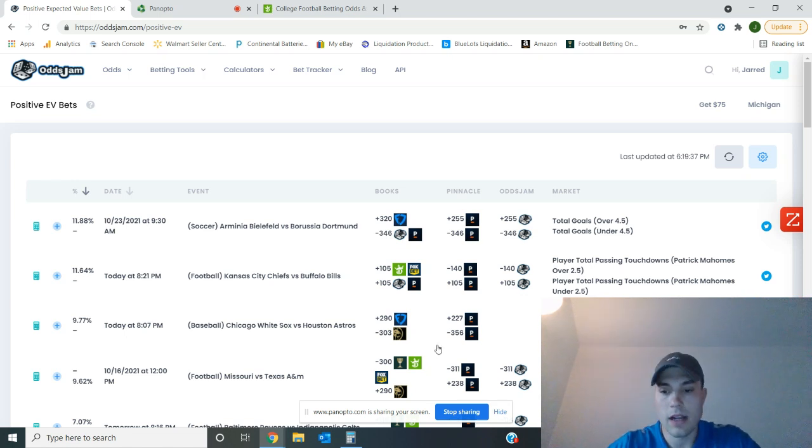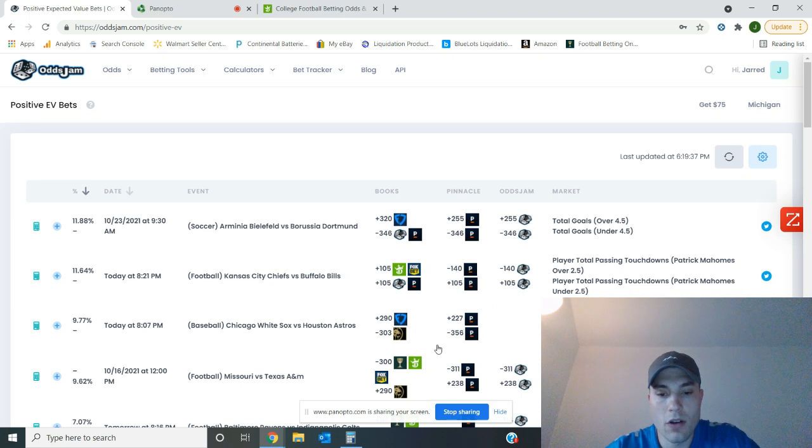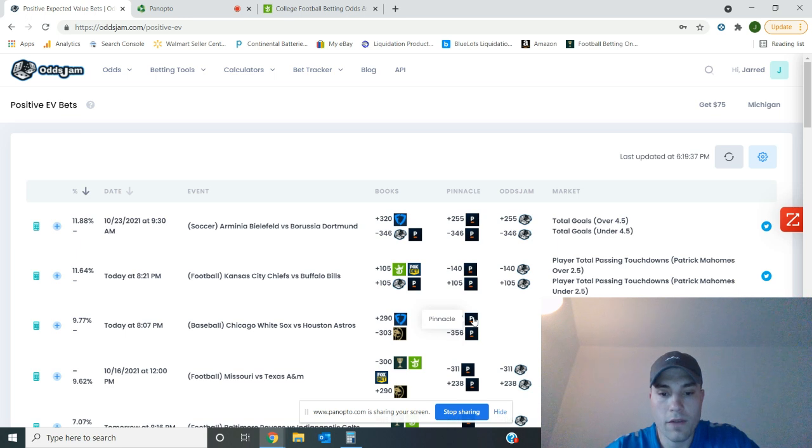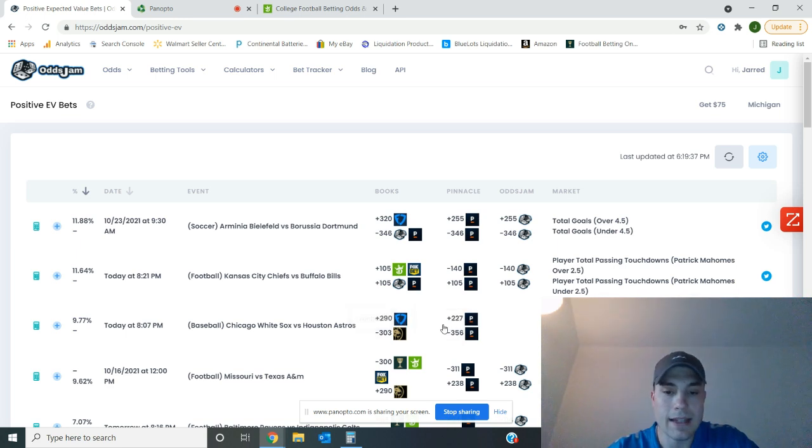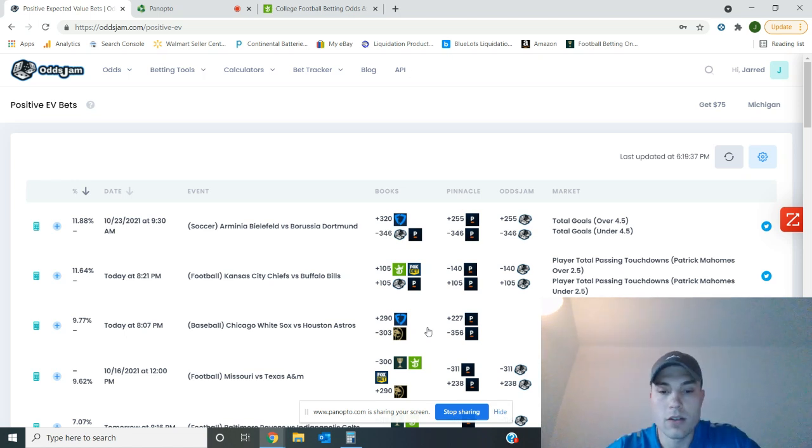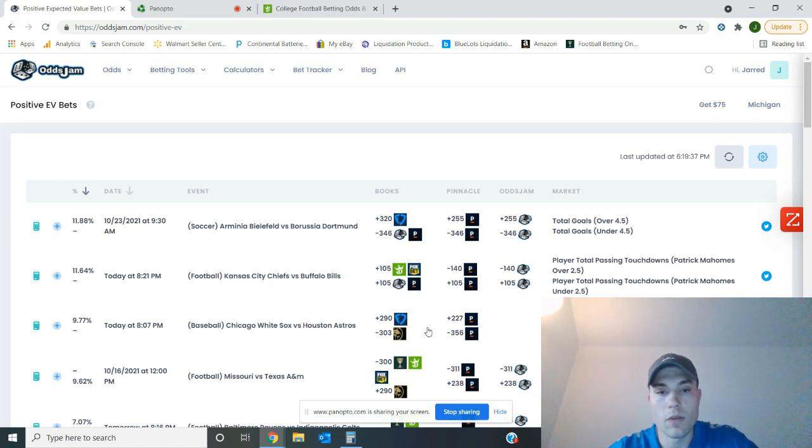Also down here, it looks like Jordan Alvarez for the Astros should be at plus 227 to hit a home run over at FanDuel, but it's at plus 290. So a lot of value there, almost three to one on that. So there's good value. You got two bets you can put in later tonight to finish off the week strong.